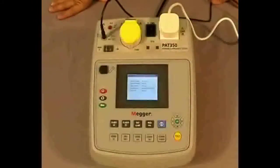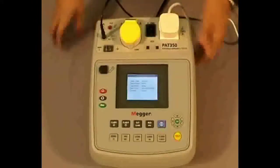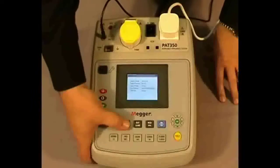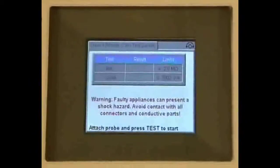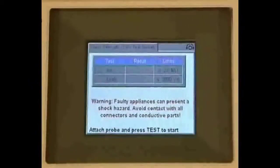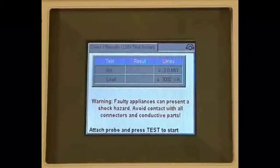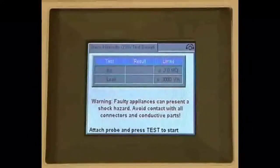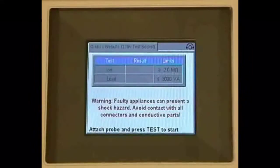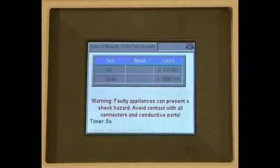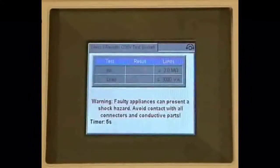Once again our appliance is plugged in. We now select class 2, and again you'll notice on the screen we now have two test sequences: we have our insulation and our load. Once again, the results will appear in the middle and the limits on the far right hand side. We press the test button and the counter is counting down from 5 seconds.